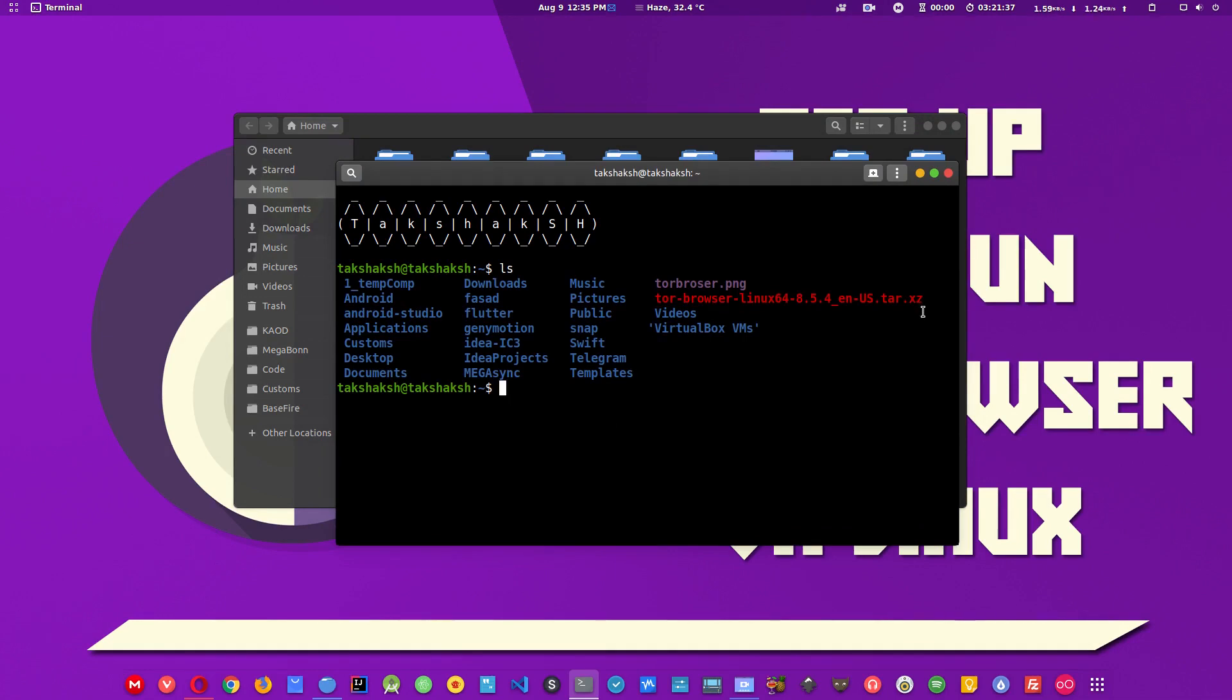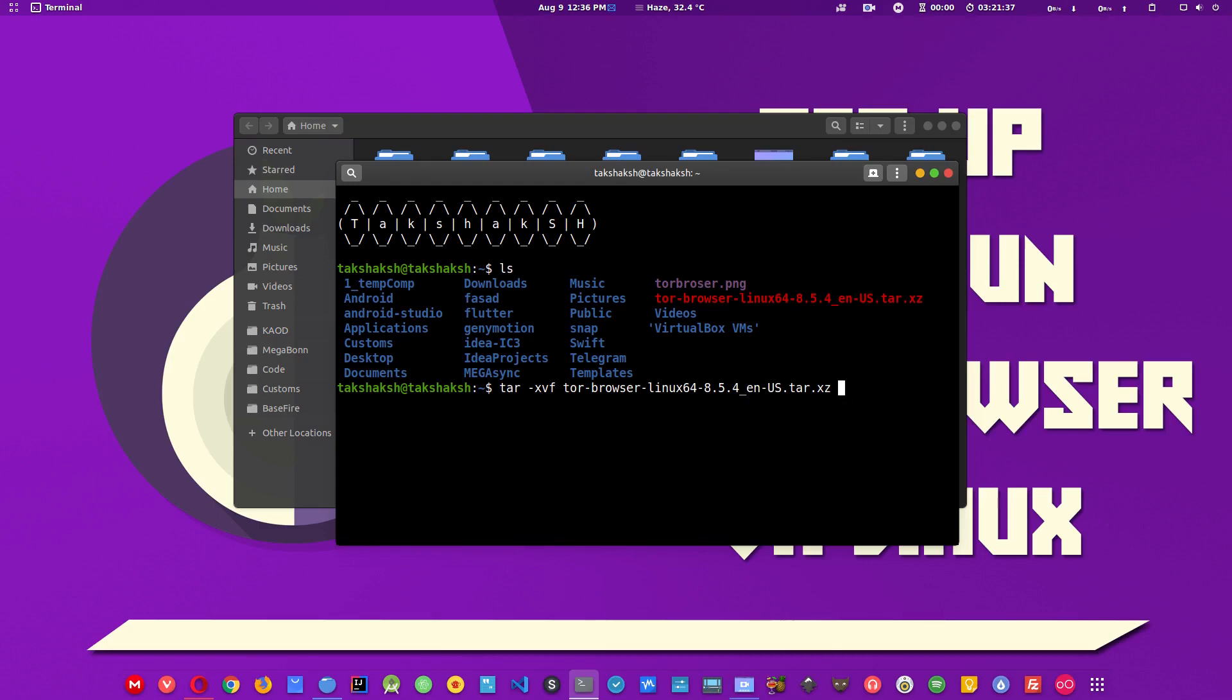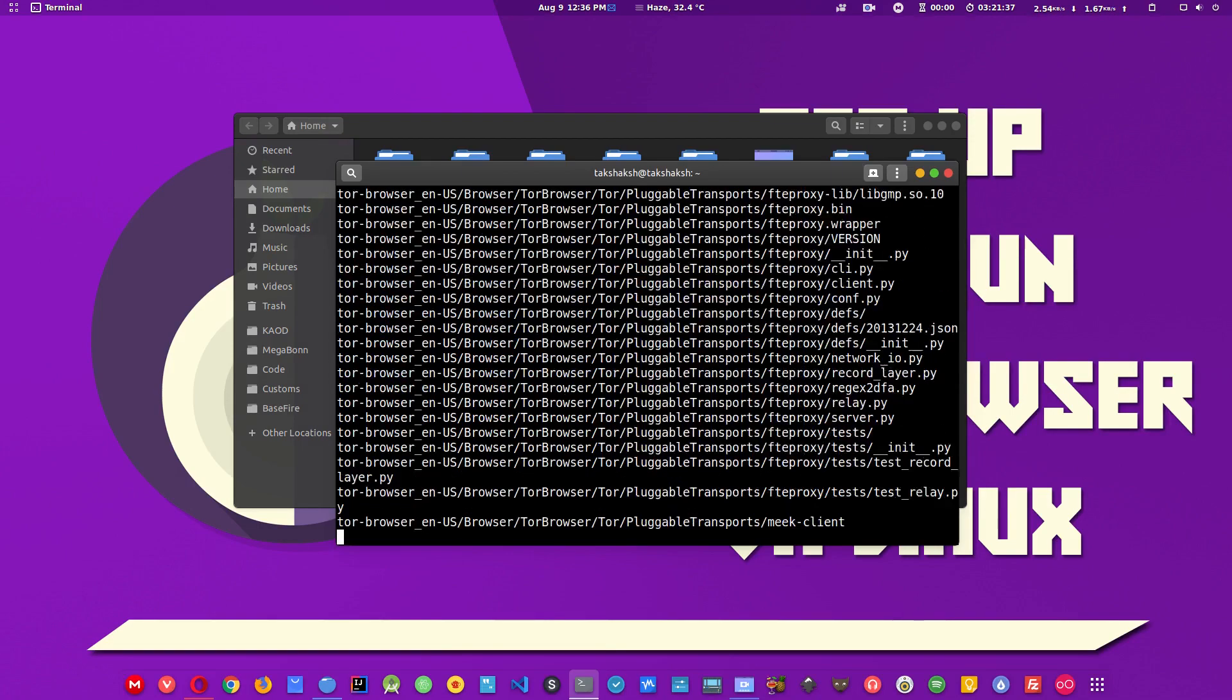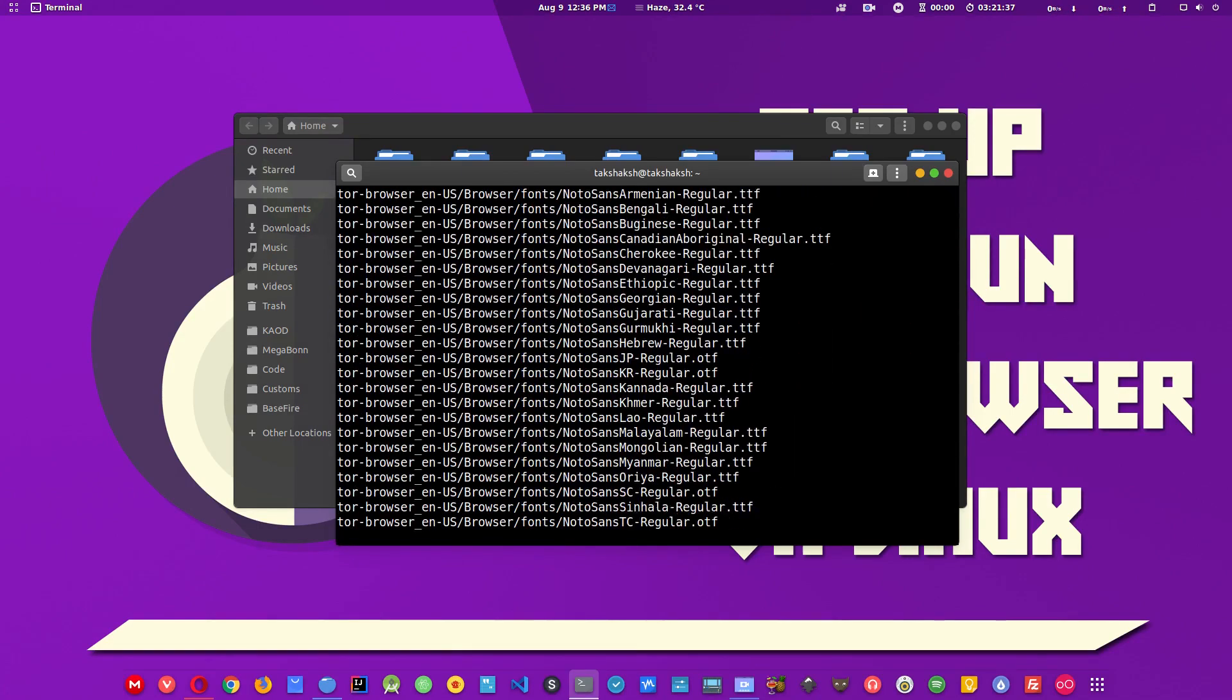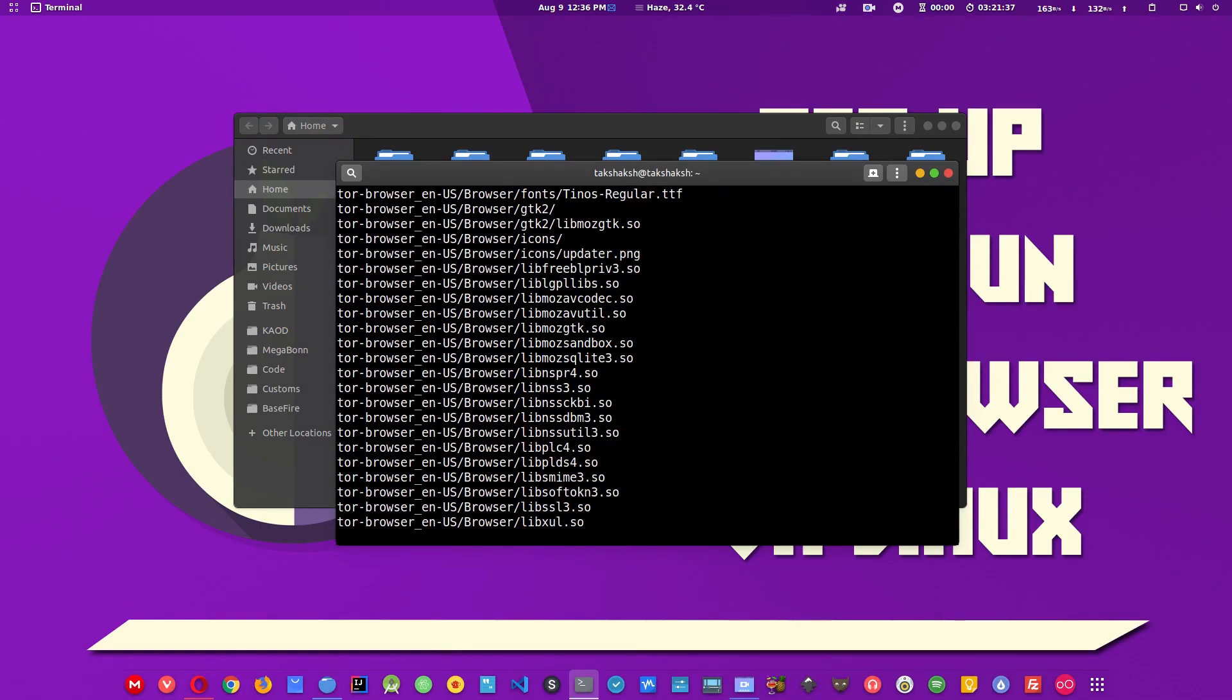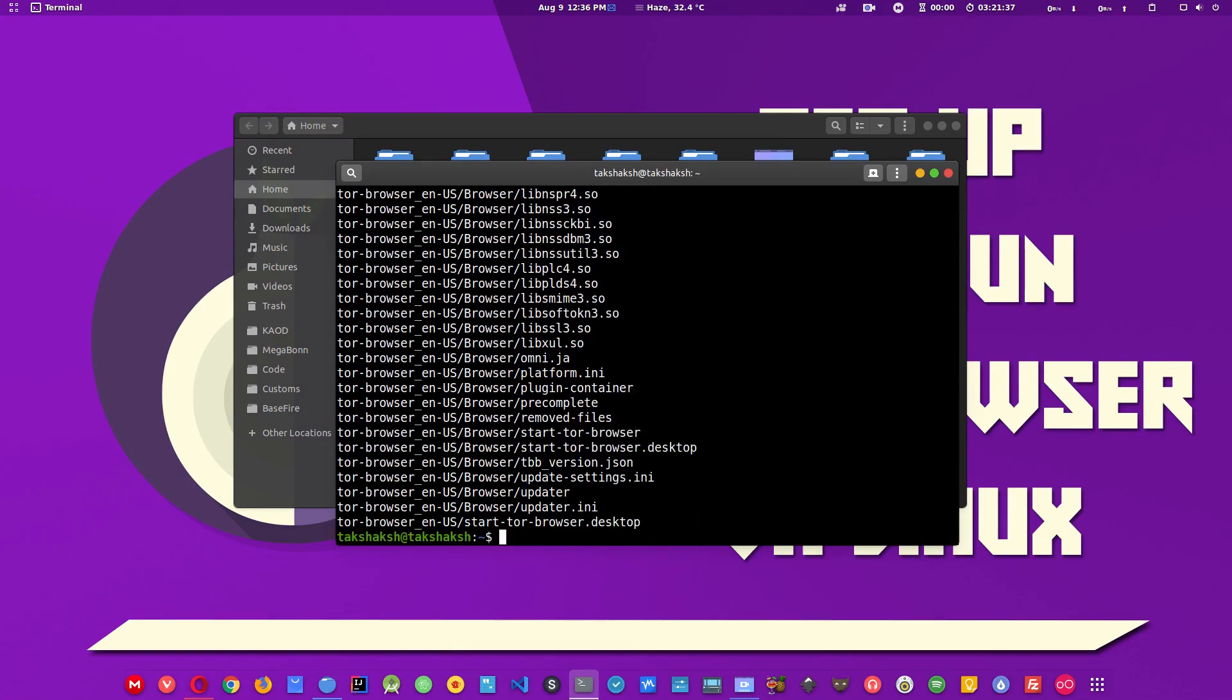It's a tar.xz file, so to extract this file just type tar then xvf then the file name, that is Tor browser. Use the tab key to autocomplete, hit enter, and it is extracting the archive file. The v parameter that we used here is for showing these things that we just did.